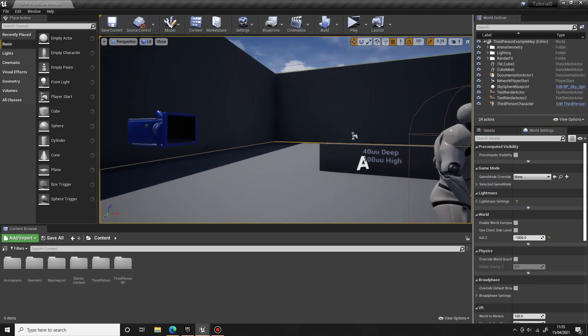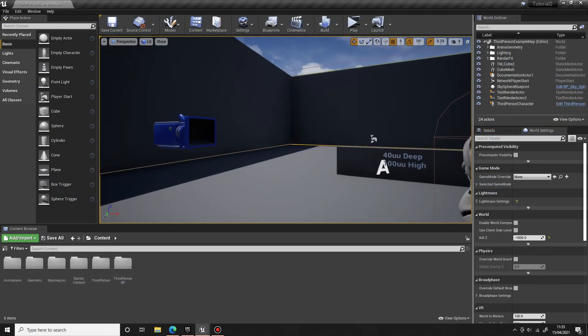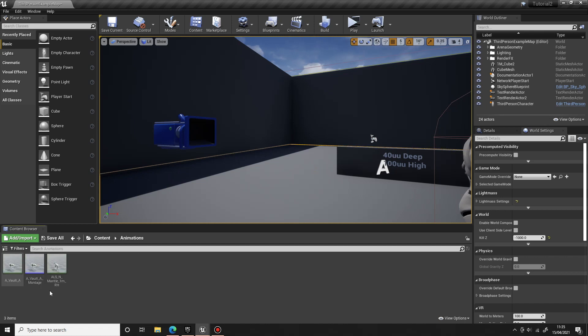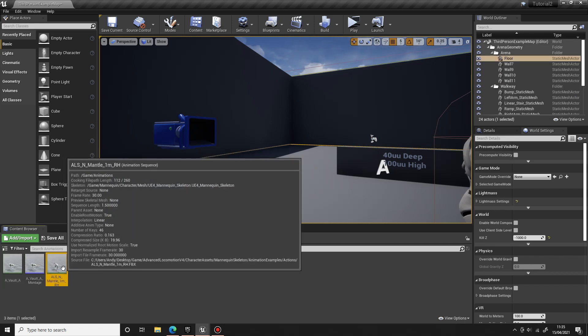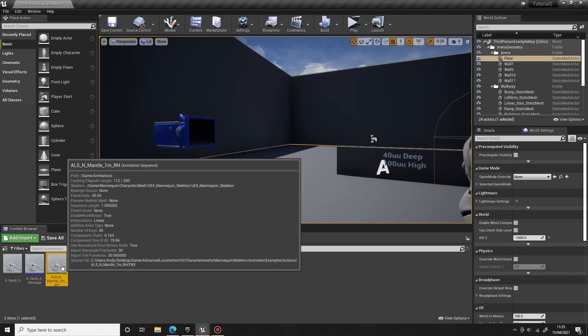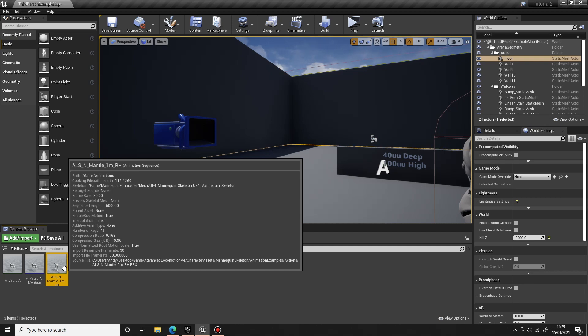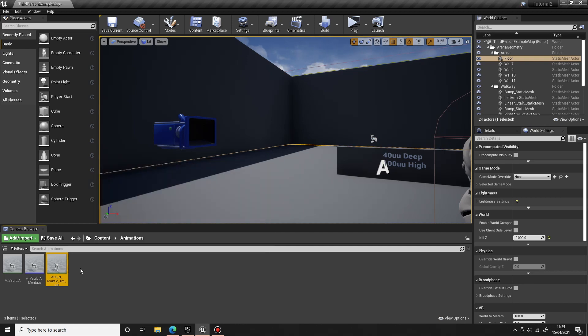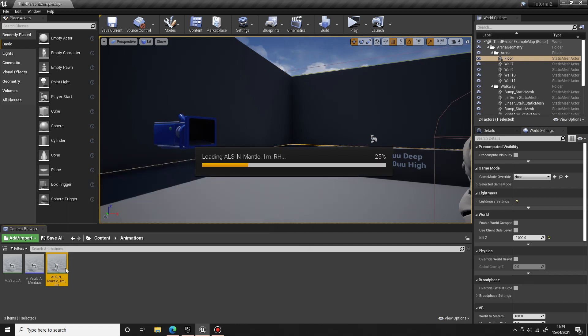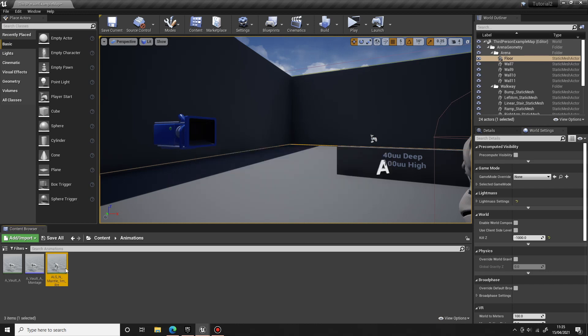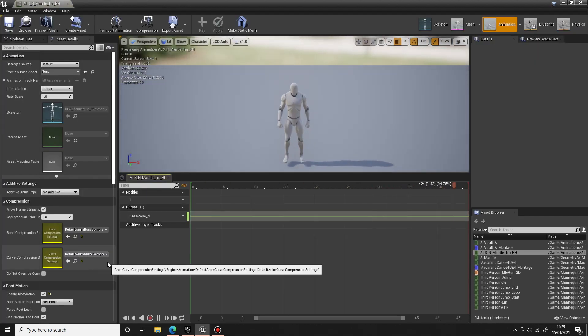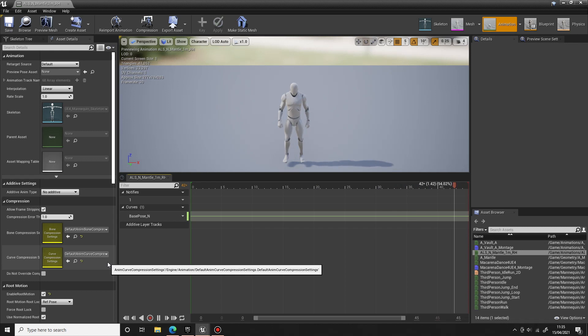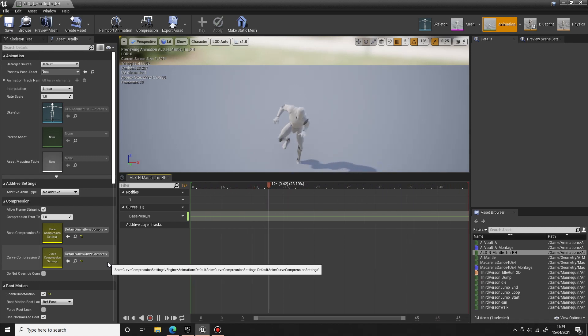First thing we're going to work on is the one meter mantle. For this I have gone to the ALS version 4 which you can get free off the Unreal Marketplace. It's got some good animations in there and I have basically taken their one meter mantle animation which is provided free so you're free to use their animations.